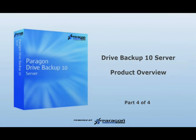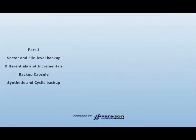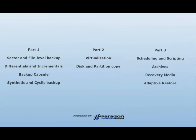This concludes Part 4 of the Drive Backup 10 Server Overview. Please view the remaining parts of this video series to see all the features and functionality that Drive Backup 10 Server has to offer.